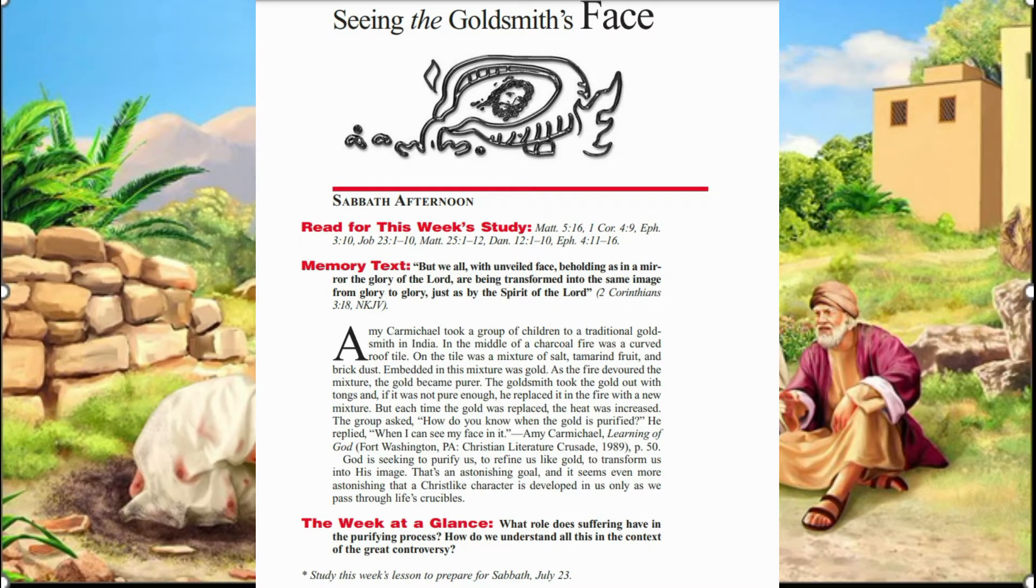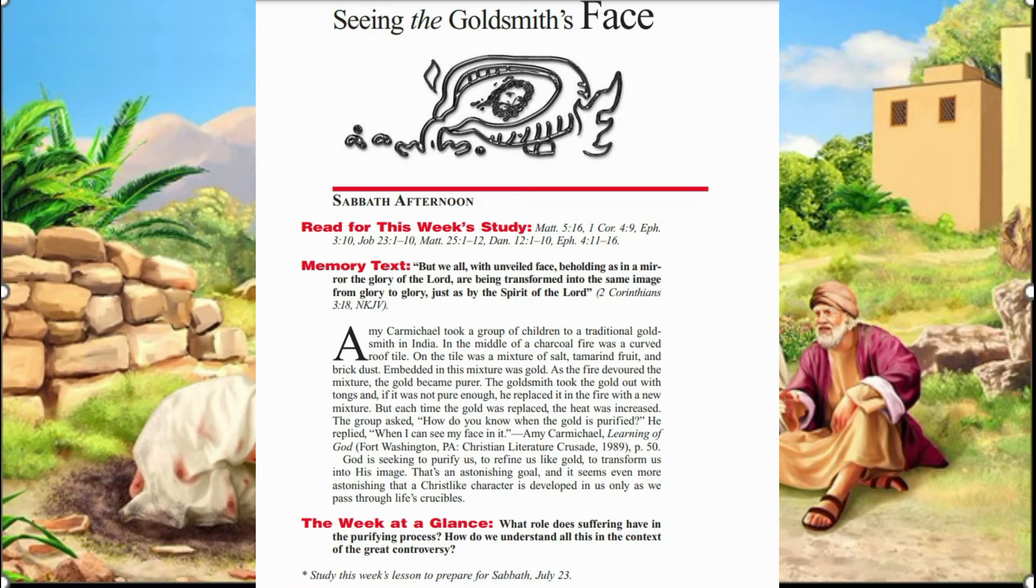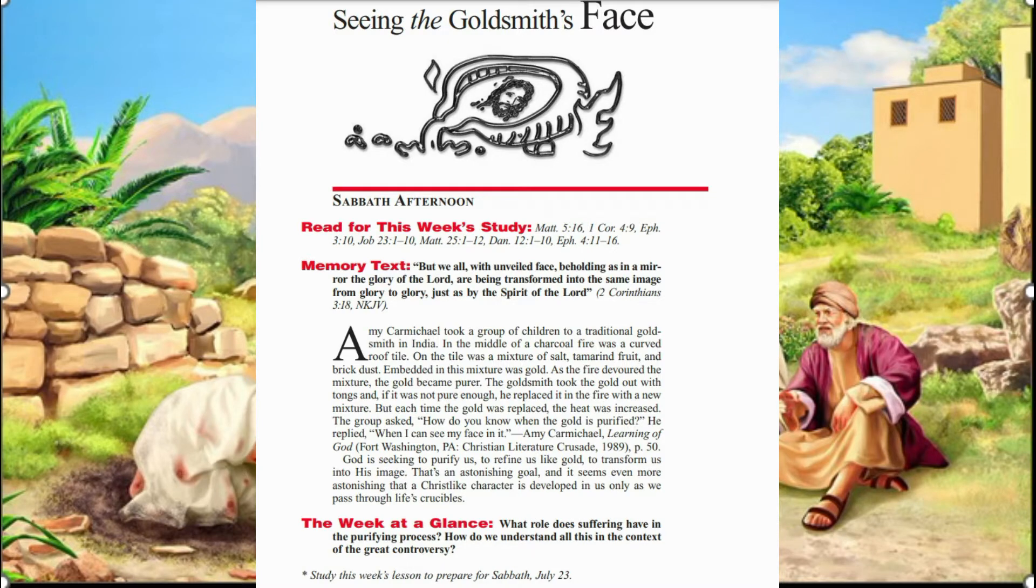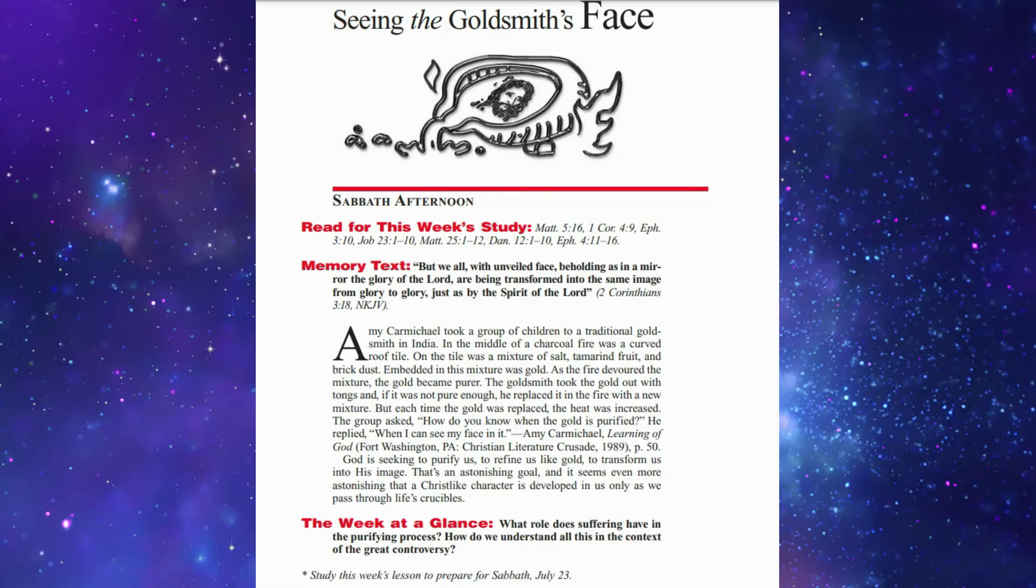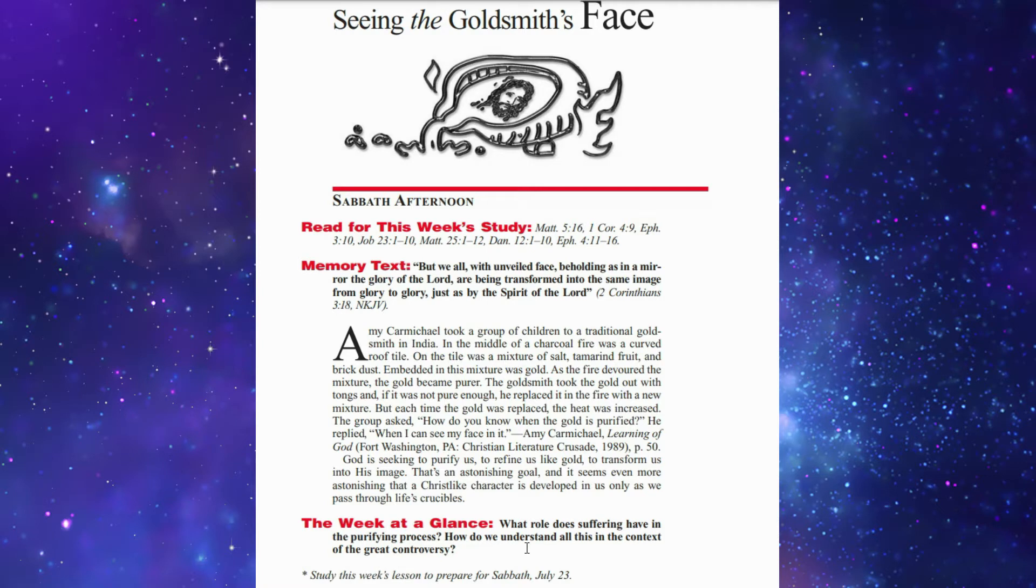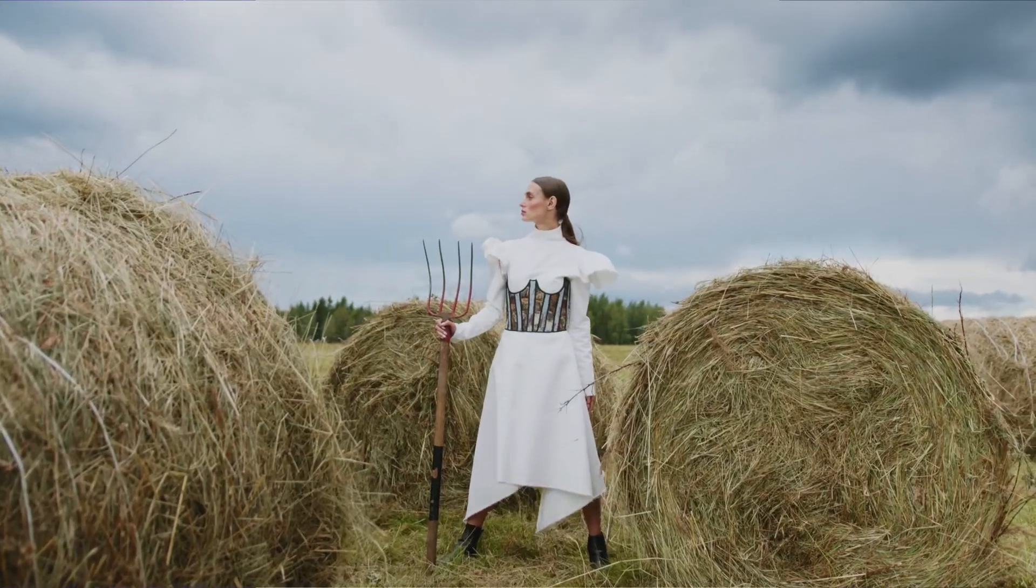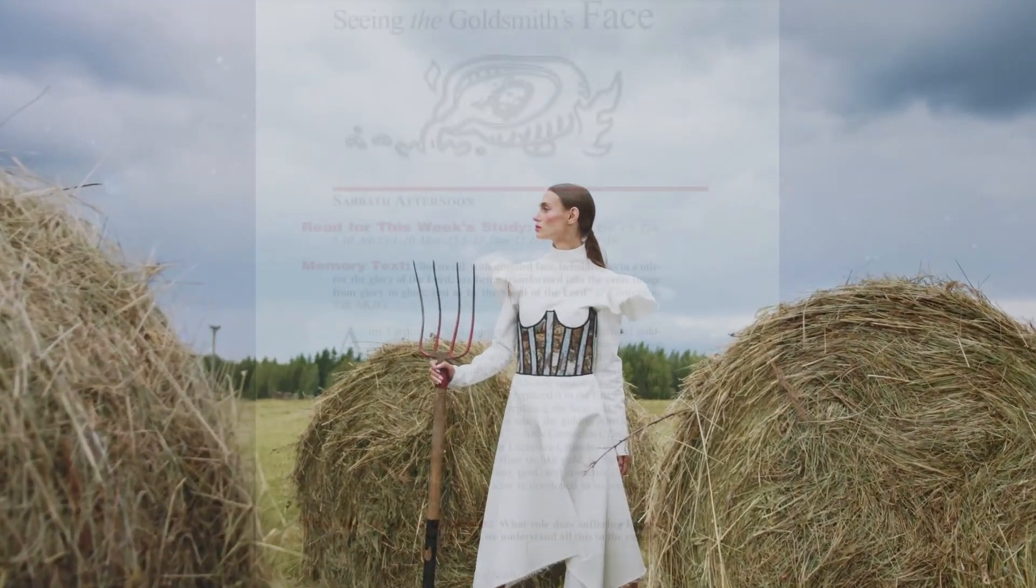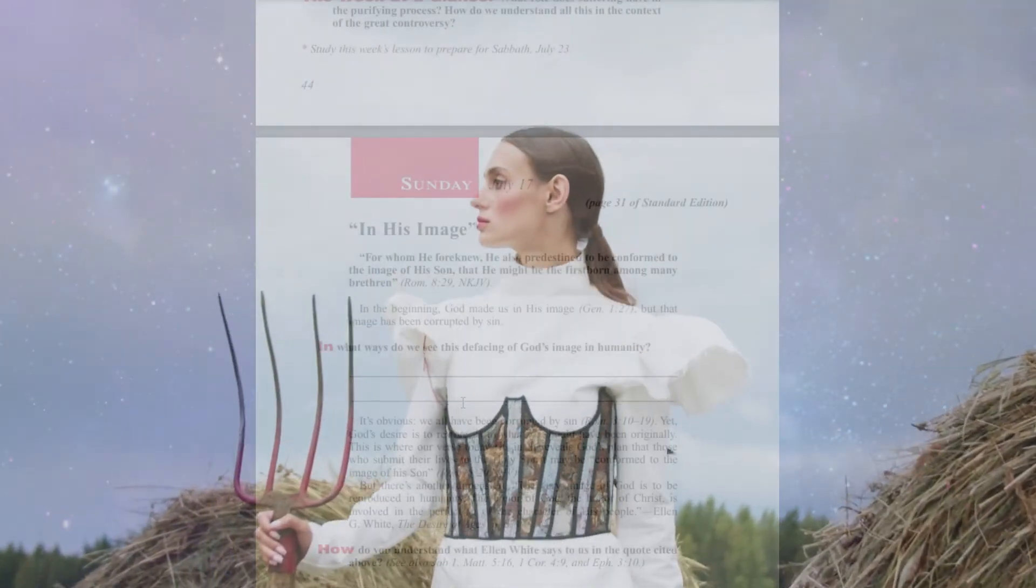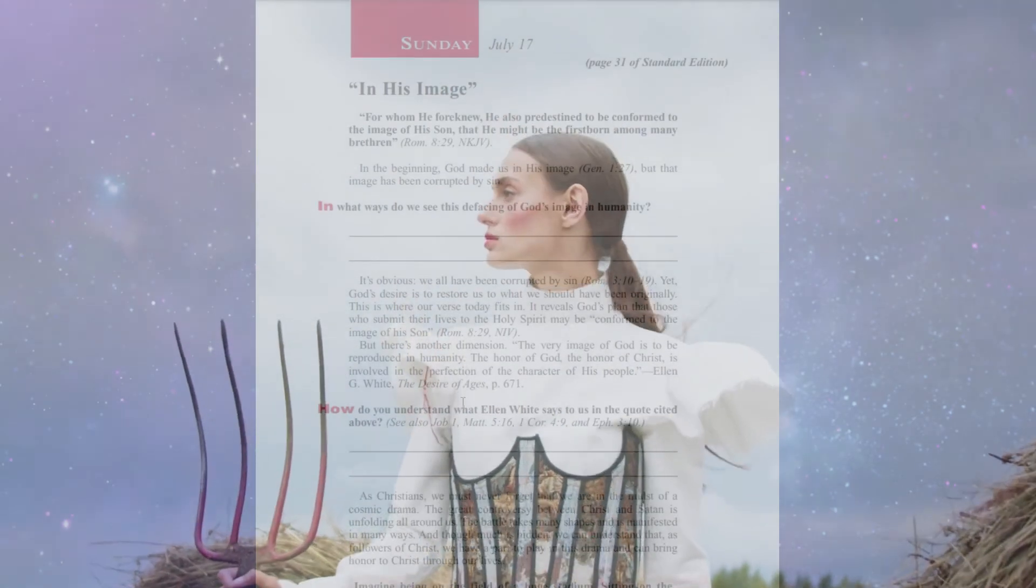The group asked, 'How do you know when the gold is purified?' He replied, 'When I can see my face in it.' This is a very good story of purifying gold. God is seeking to purify us, to refine us like gold, to transform us into His image. That is an astonishing goal. A Christian-like character is developed in us only as we pass through life's crucibles.